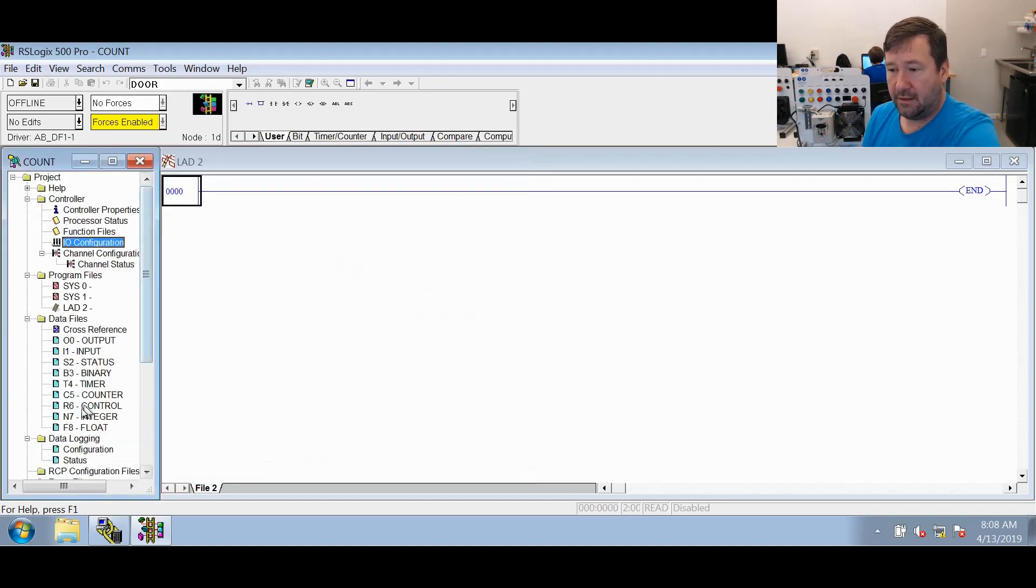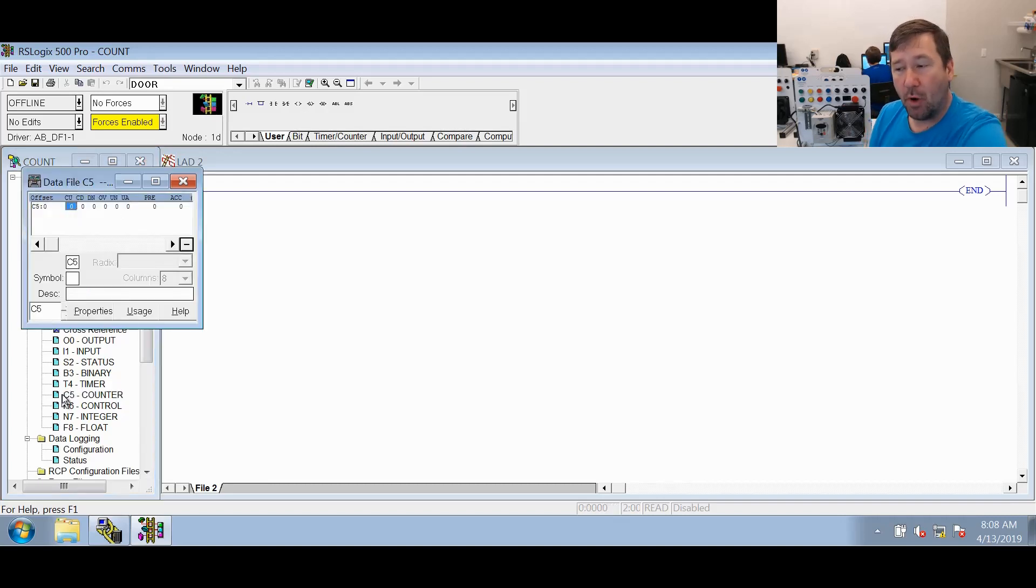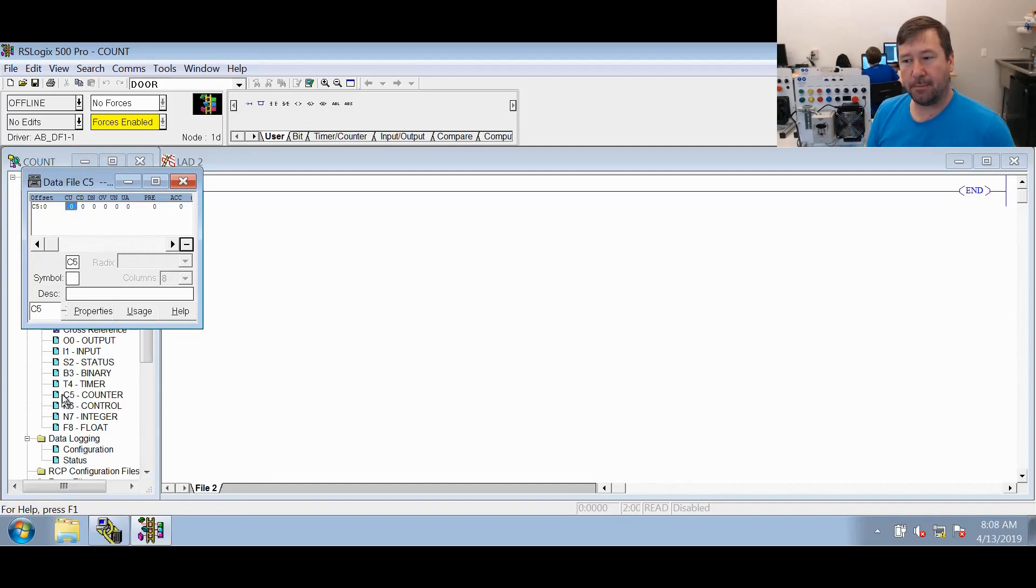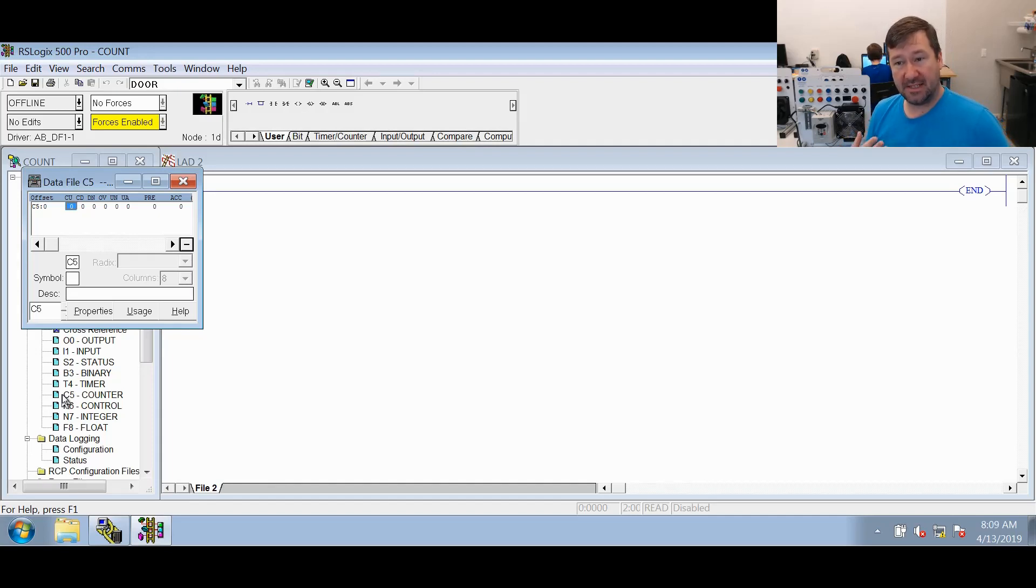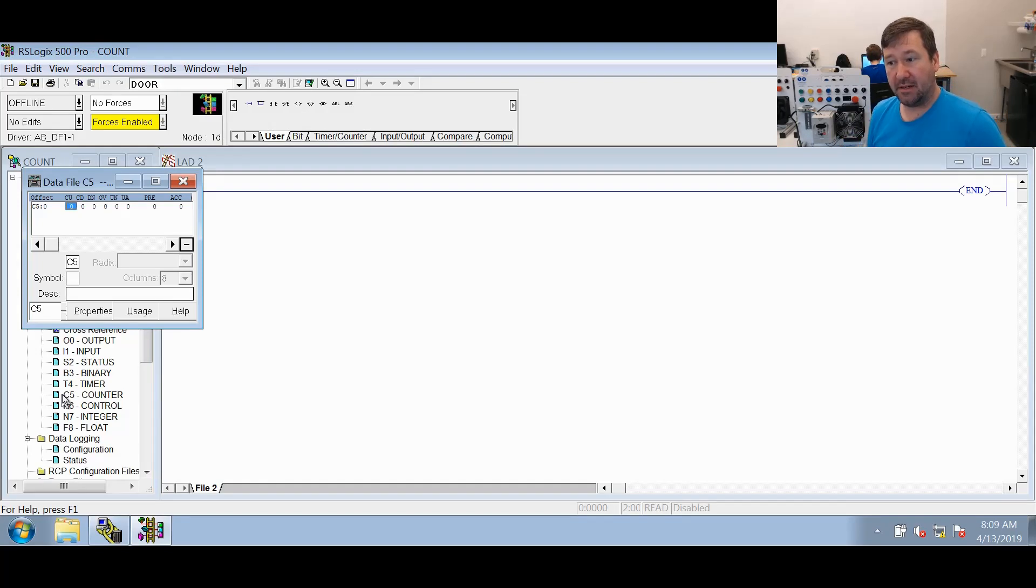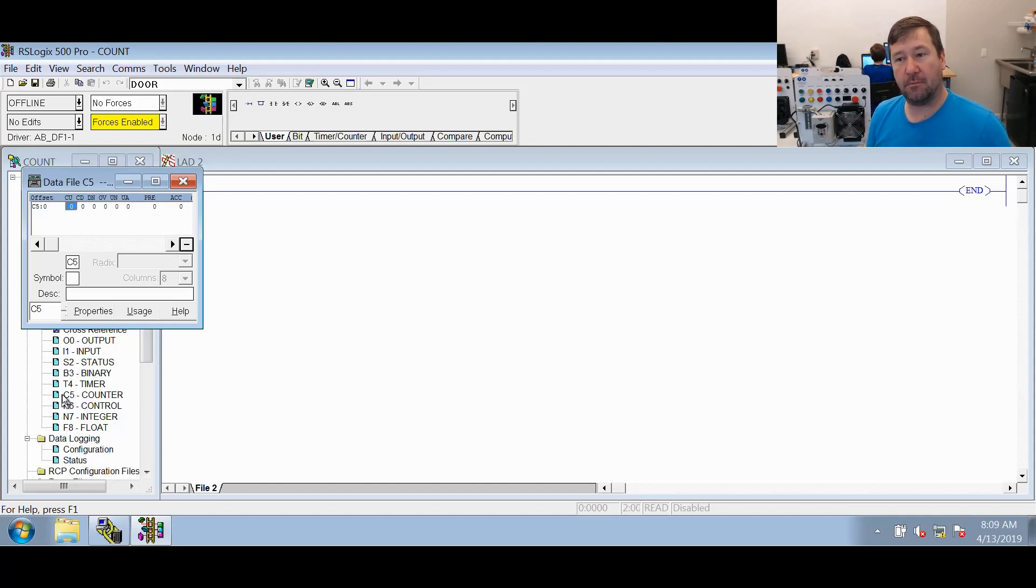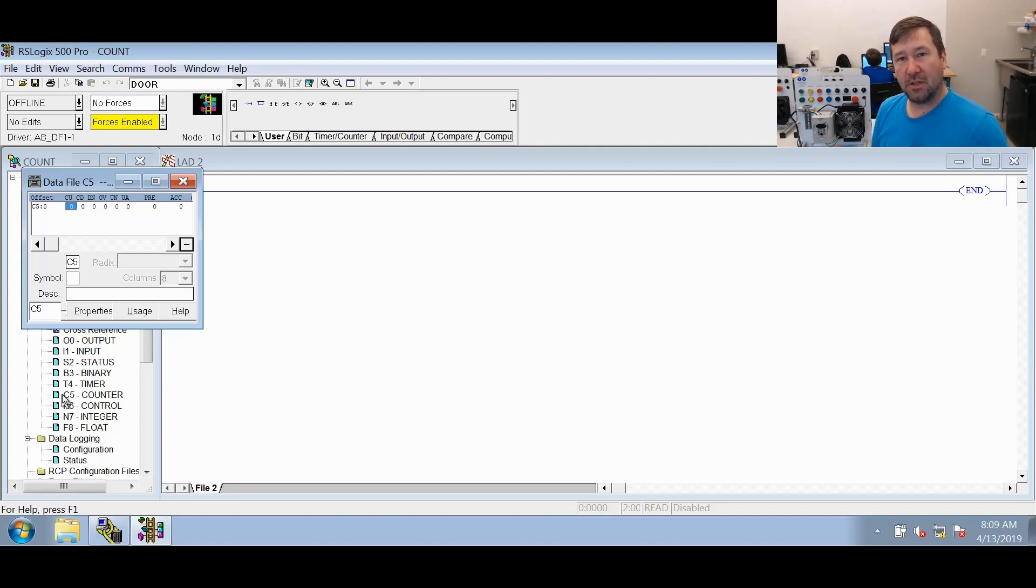Now let's open up the C5 counter data table and just have a look to start with to see what bits we actually have. So we have the CU bit which is the count up enabled bit, the CD bit which is the count down enabled bit, the DN bit which is the done bit, the OV bit which is a count up overflow, the UN bit which is a count down underflow, and then we have the UA bit which is the update accumulator bit.